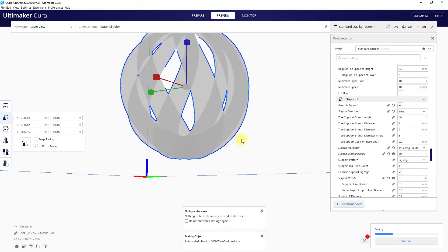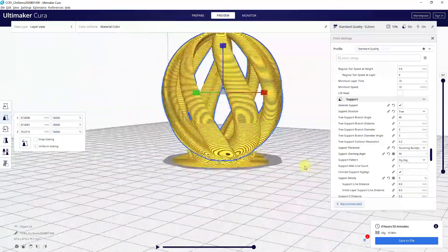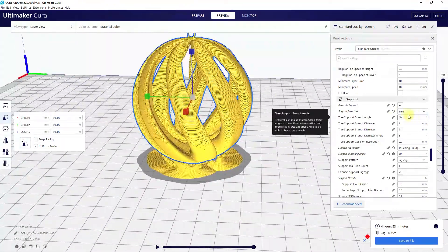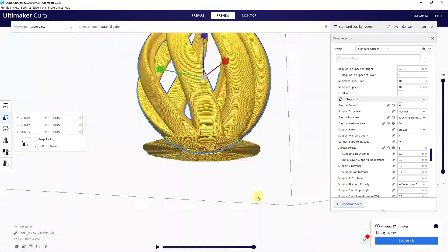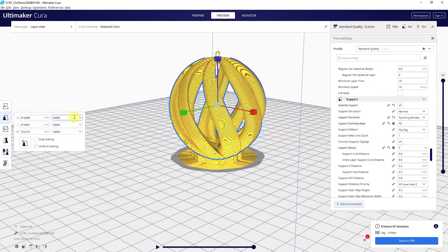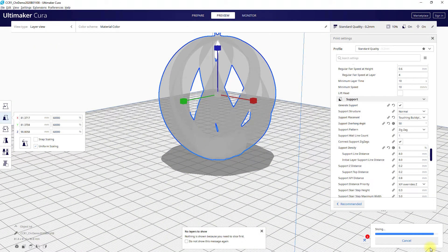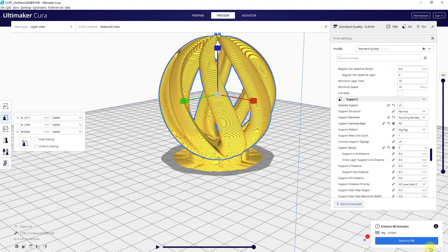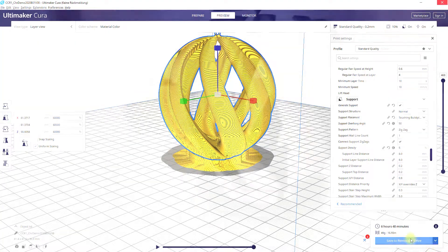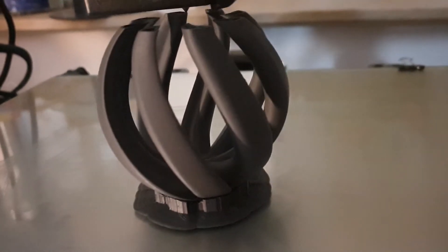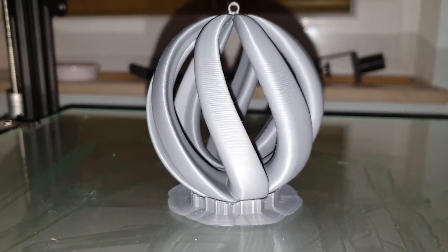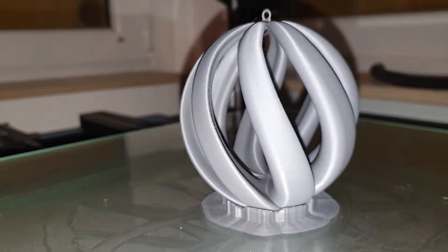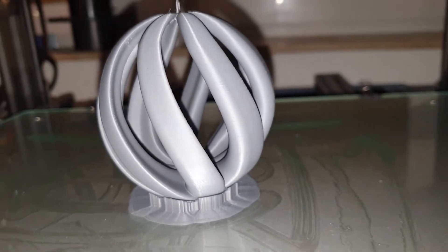I recommend a layer height of 0.2 millimeters or less to get a nice and clean surface. I started with a layer height of 0.3 millimeters but if you paint the model later on you can see all the little imperfections of the layer structure. The lower the layer height, the less support is needed because the layers overlap better. The printed models can then be painted or further processed, or combined with glitter, artificial snowflakes, or little LEDs.